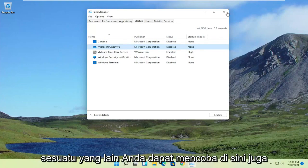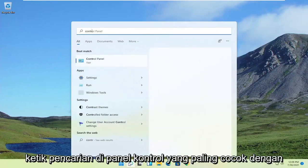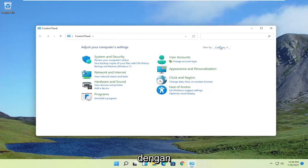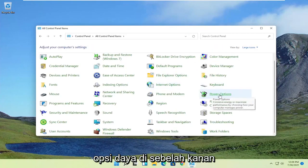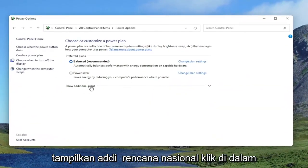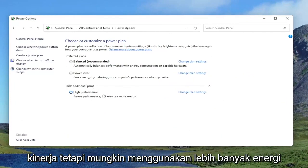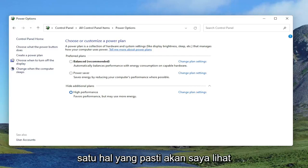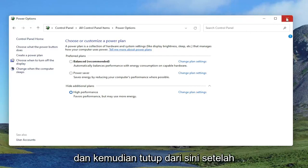Something else you can try: close out of here, open up the Start menu search, and type in Control Panel. The best match should come back with Control Panel — go ahead and open that up. Set your view by to large icons, and then select Power Options on the right. Underneath Show Additional Plans, click the dropdown and select High Performance. It favors performance but may use more energy, so keep that selected.